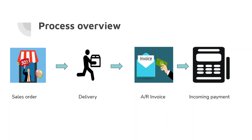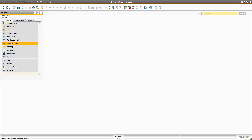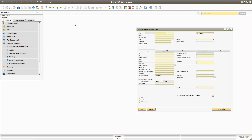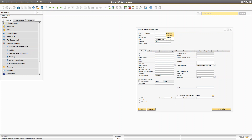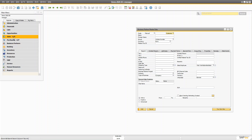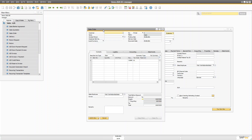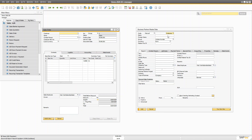One key piece of data in the sales process is the customer. In SAP Business One, you can create different types of Business Partner master data. For sales documents, the two most important types are the Customer and the Lead. Every document in the sales process must have a business partner assigned — for example, if you open a sales order, there must be a customer, otherwise you cannot even select an item.